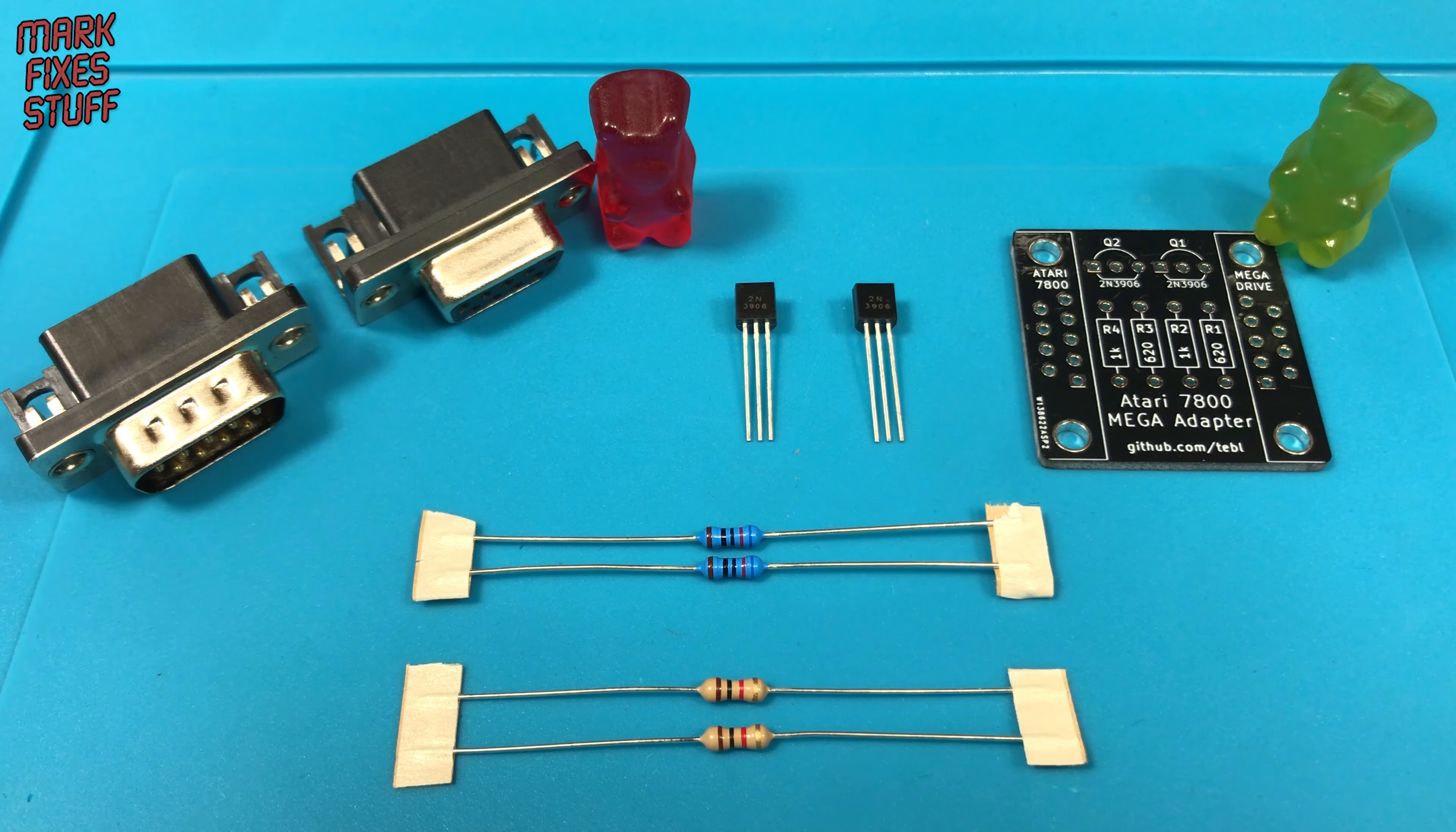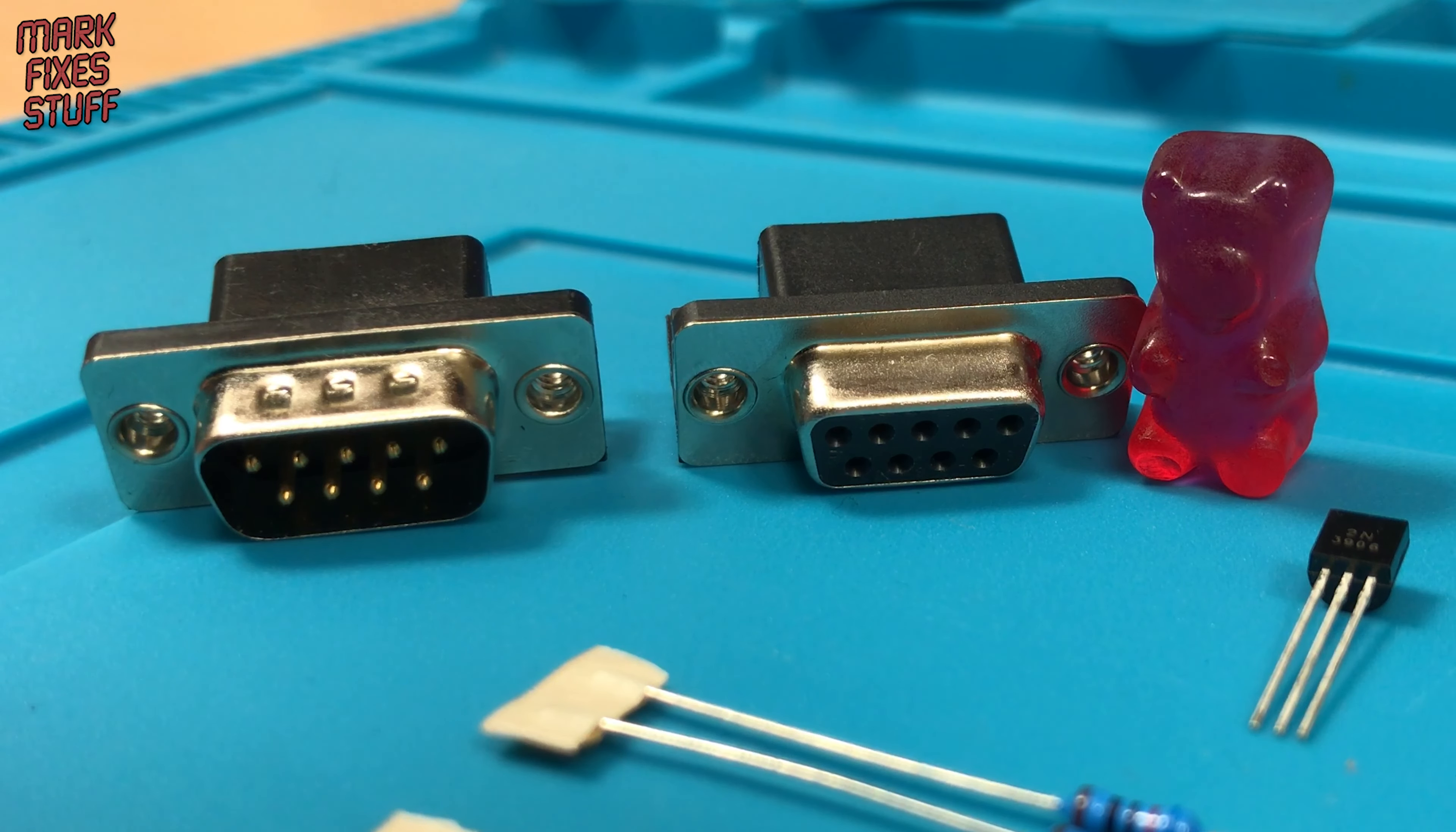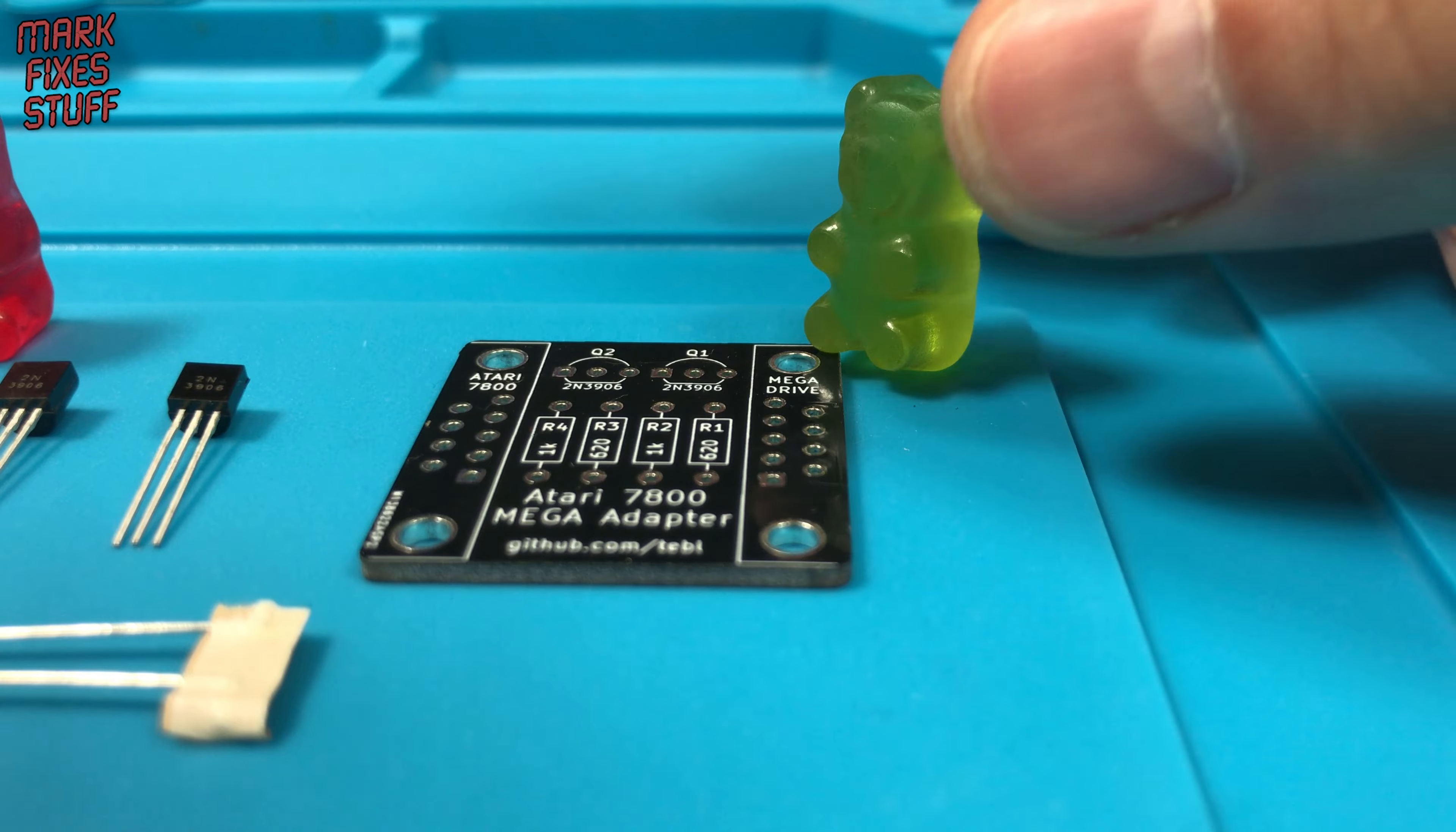As you can see this is a simple build, but I've got Terry and Dave the gummy bears here to help me. The hardest part is installing this 7800 port on a slight angle. More on that later. The designer says we need to remove the metal shielding from the female port, but it fits fine as it is.